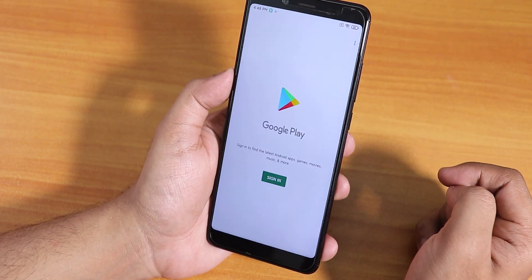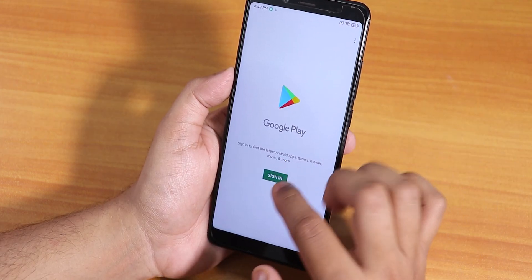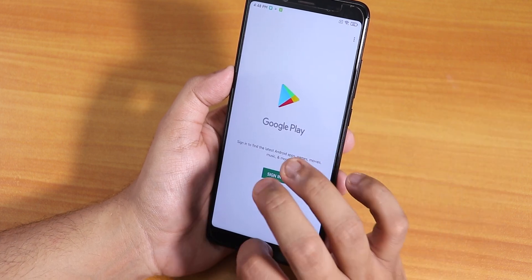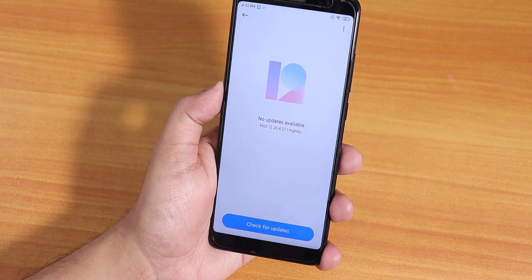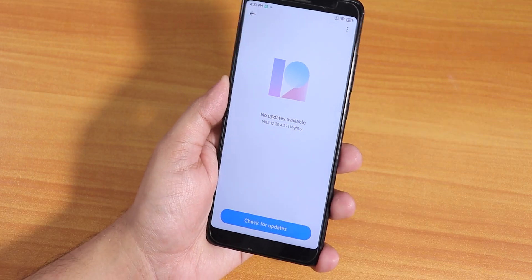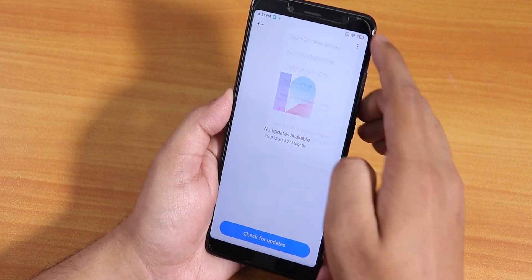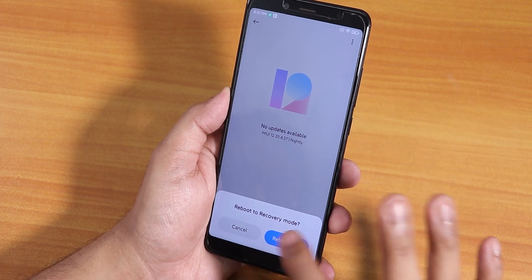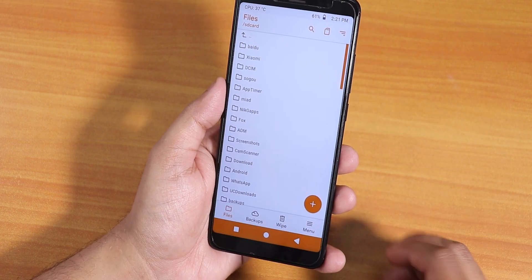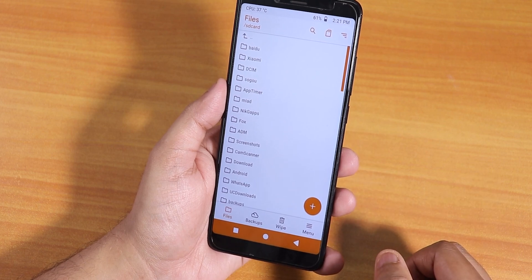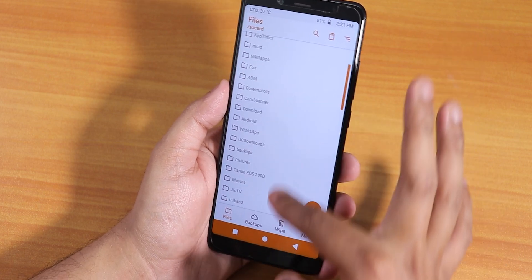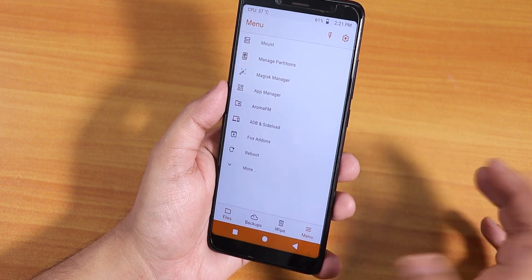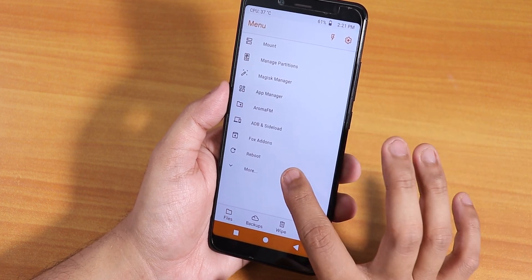Let's see if the Play Store is working. It asks me to sign in to my account — the Play Store should work fine. From the options, let me reboot to recovery to verify. Orange Fox Recovery is still working fine — all folders and stuff are showing up — so Orange Fox Recovery should work totally fine.